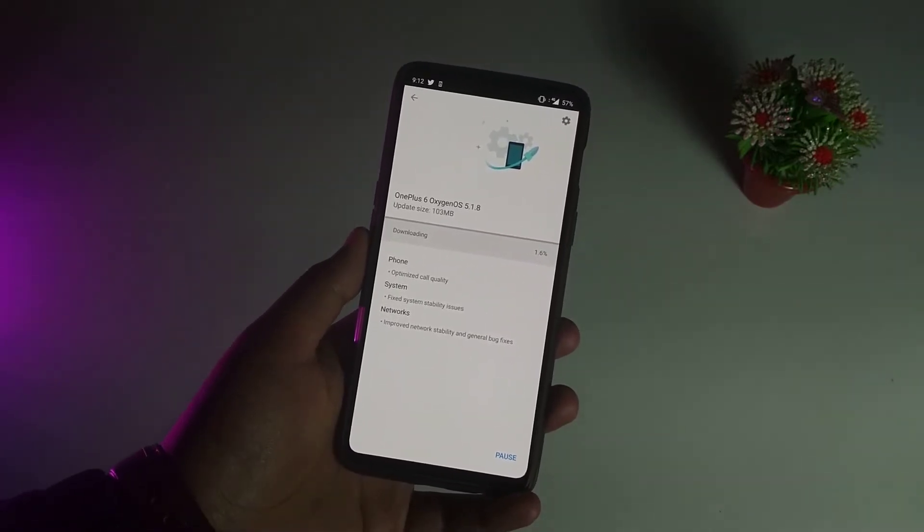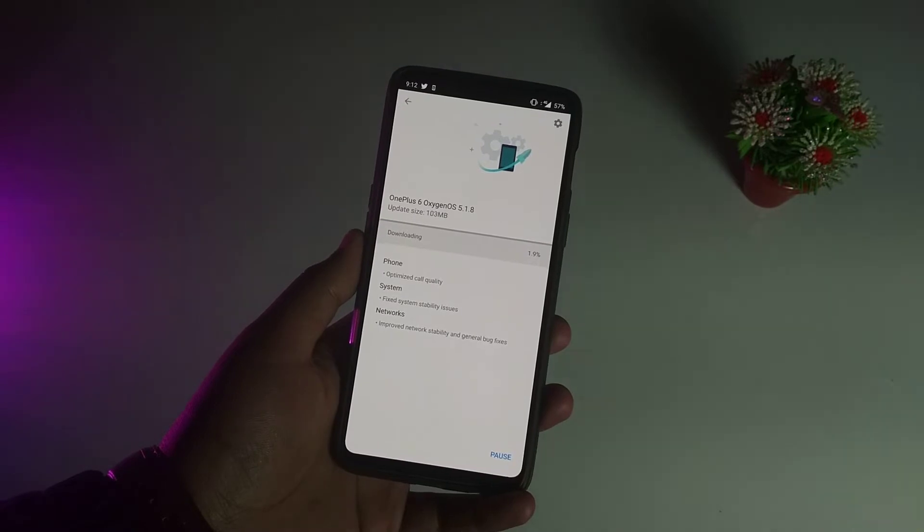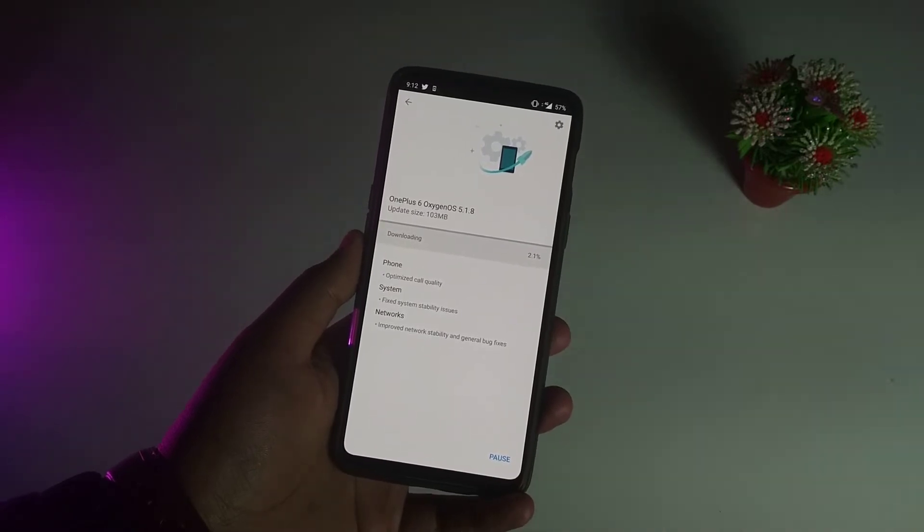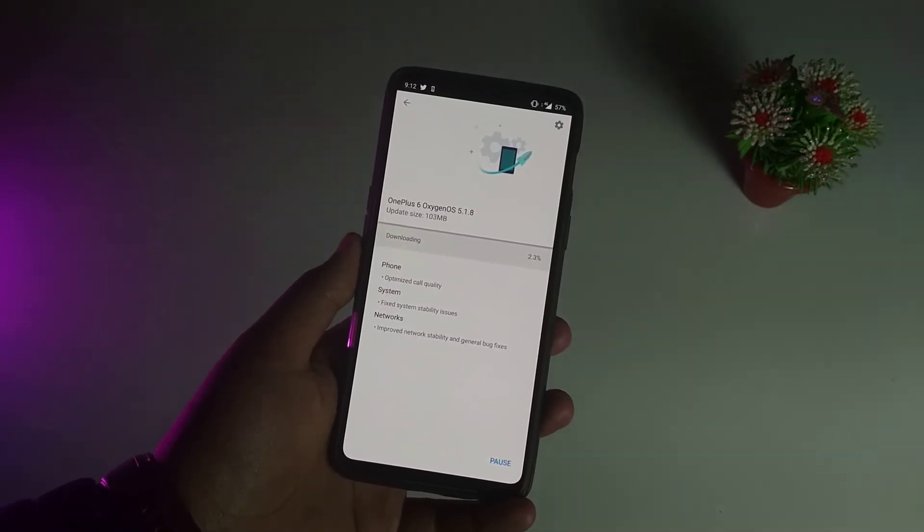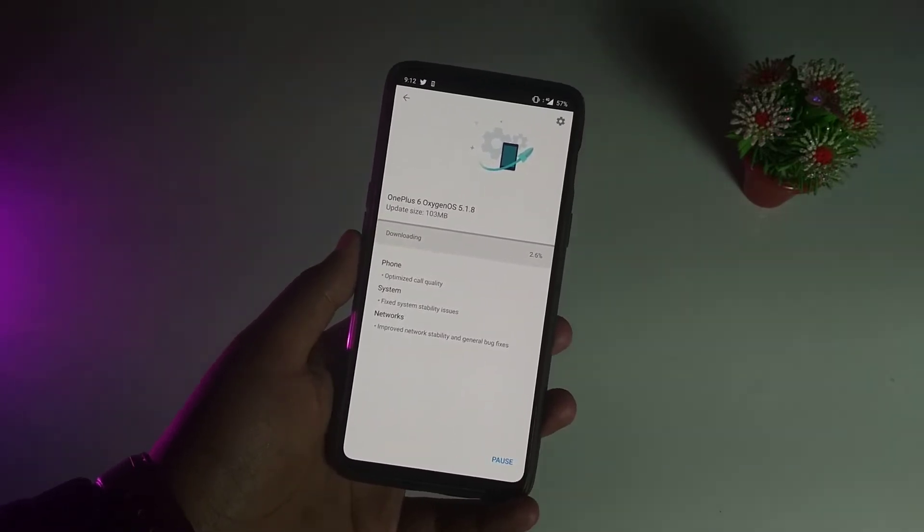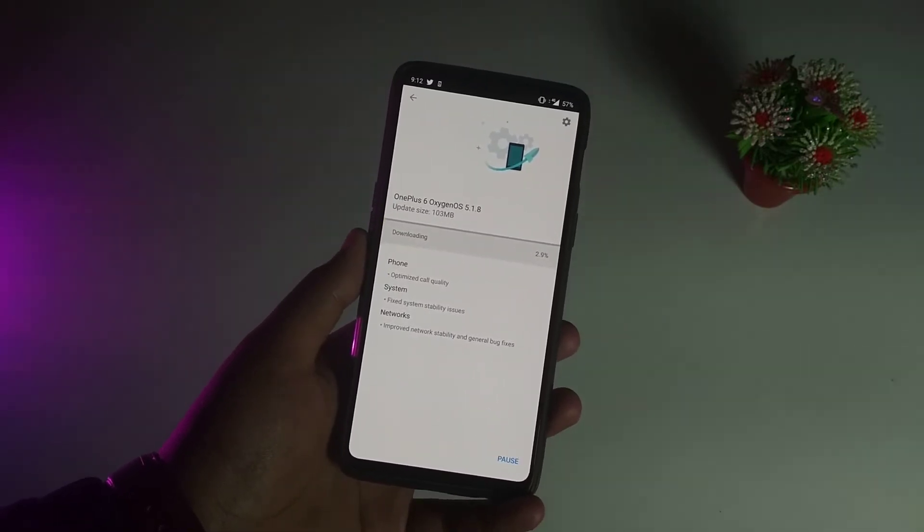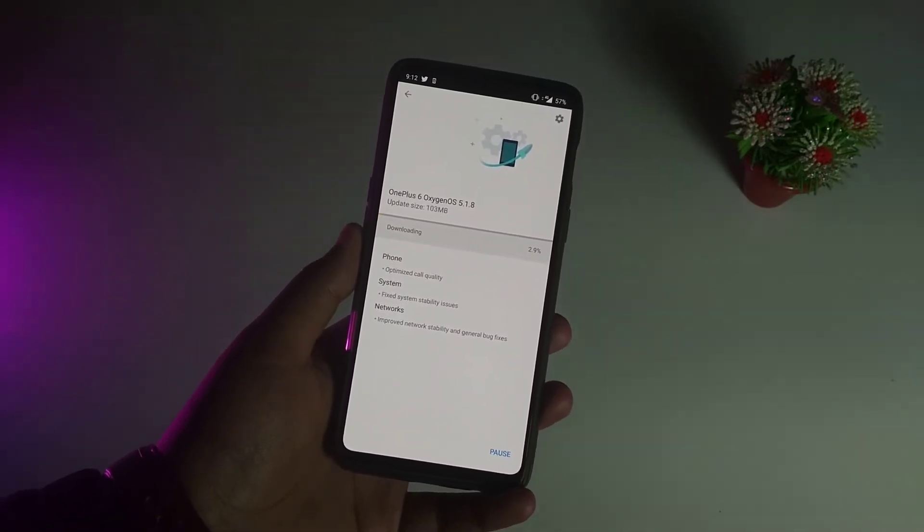The 5.1.6 update had screen blackout issues and app crashing issues with OxygenOS.